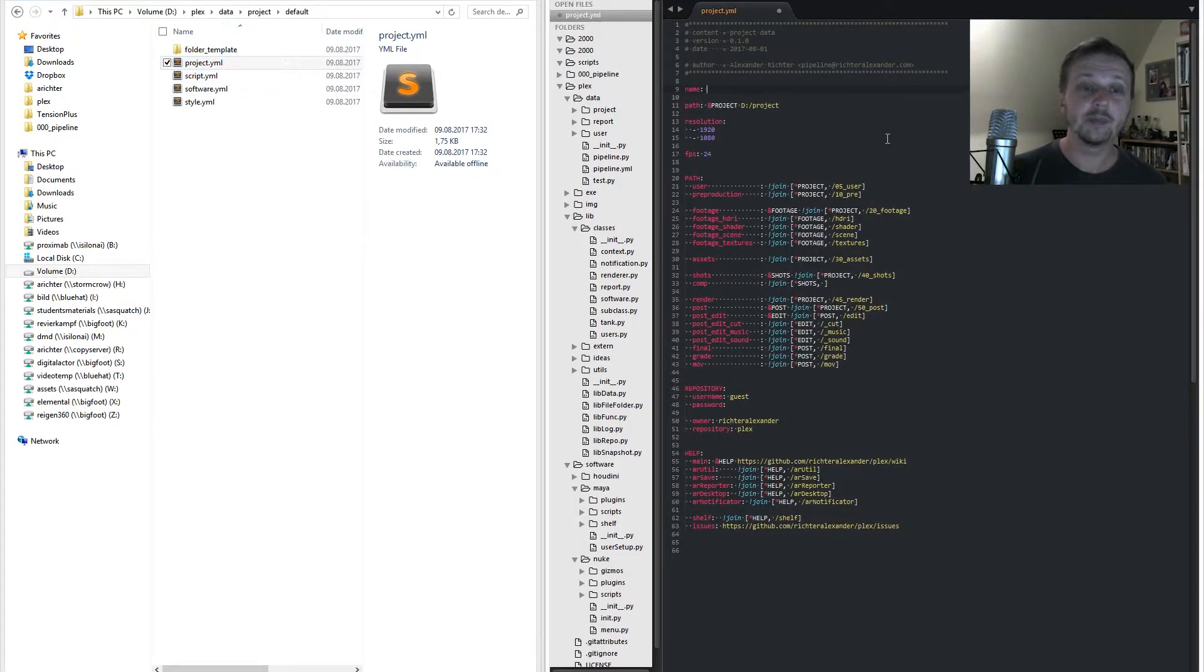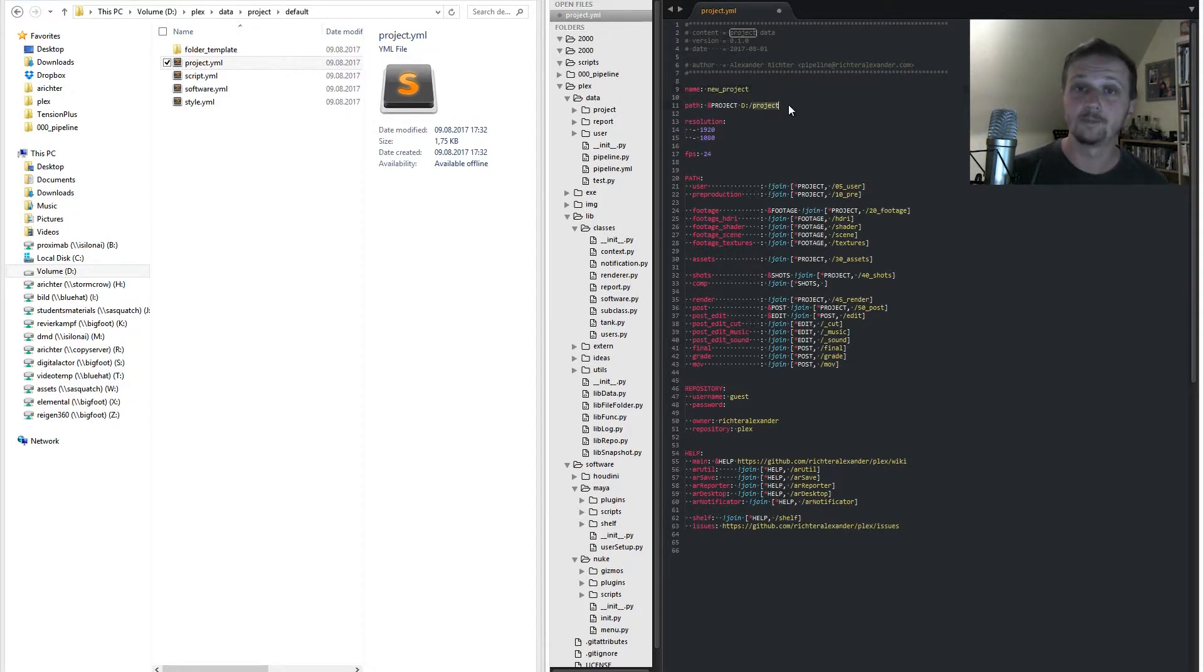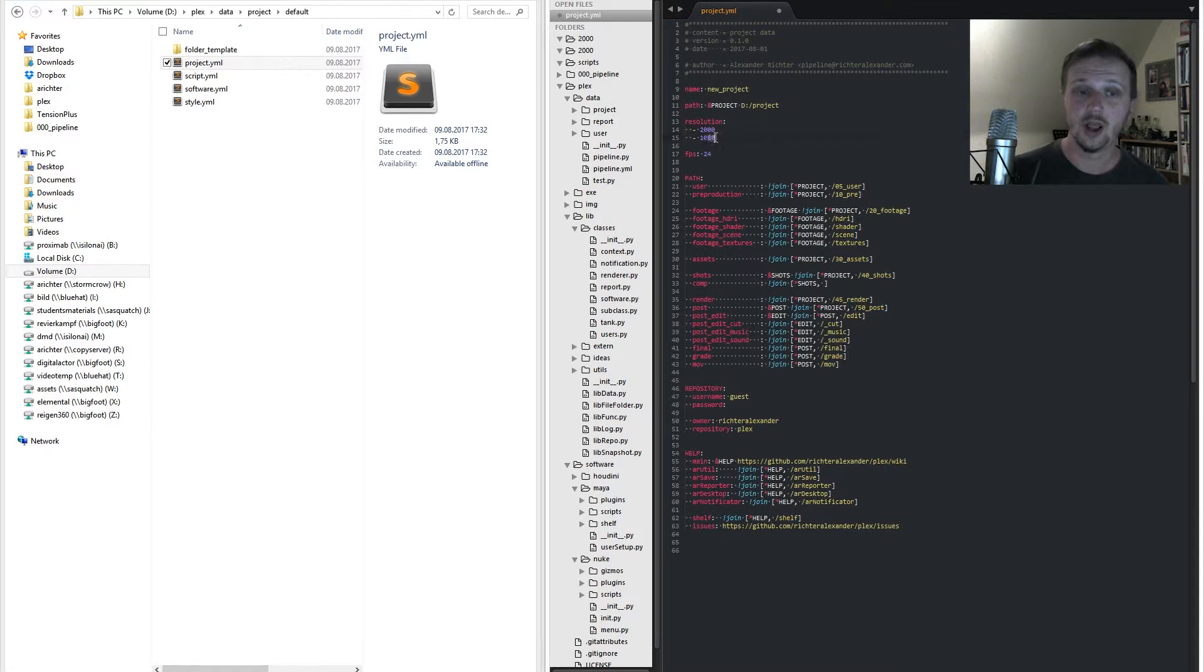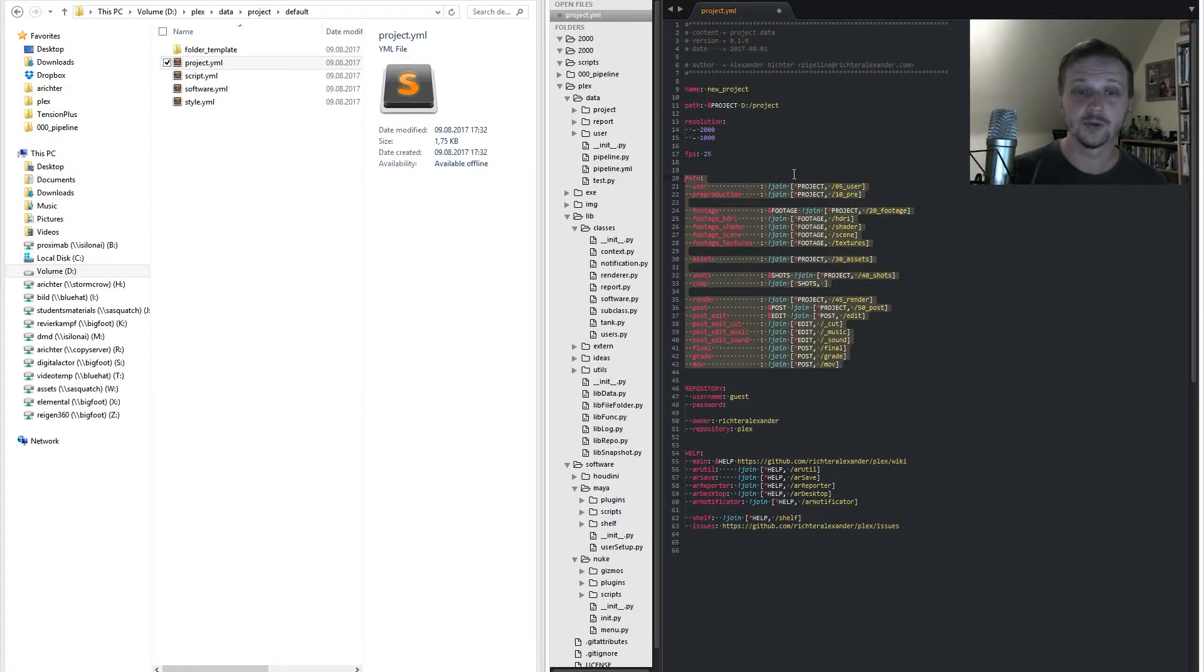The main parts there are your project name, path, resolution, and FPS. Also check the folder paths of your project.